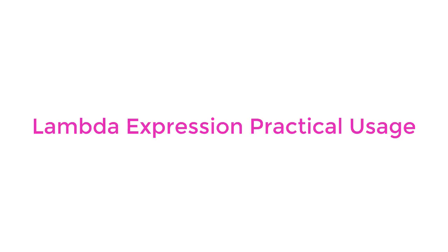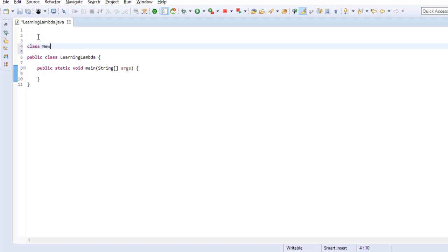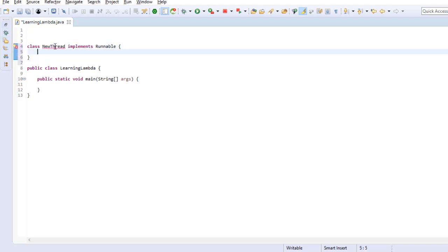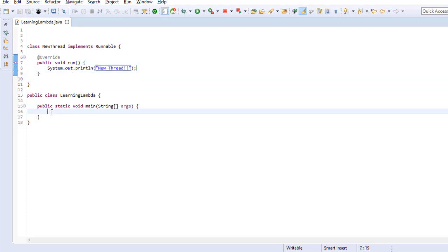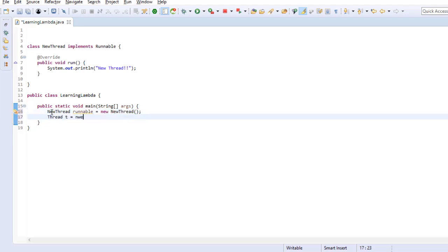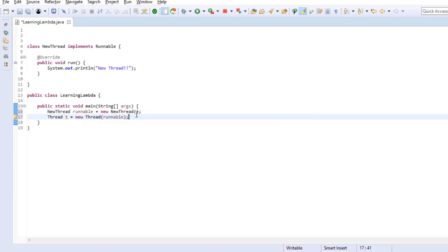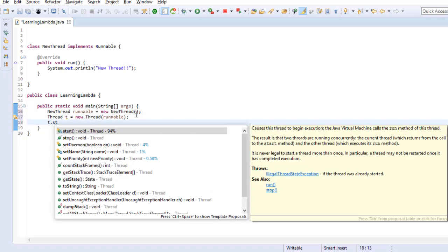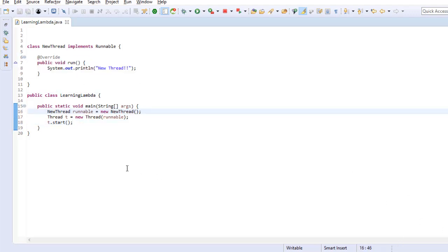Now let's look at a real example of using Lambda in a practical application. You might have created a new thread in your application while learning Java. This is how you use a thread traditionally: by creating a class that implements the Runnable interface and providing an implementation of its run method. For creating a new thread, you create an object of the class implementing Runnable and pass it to the Thread constructor, since the Thread constructor expects an object of Runnable interface.